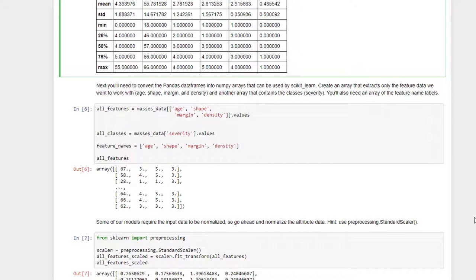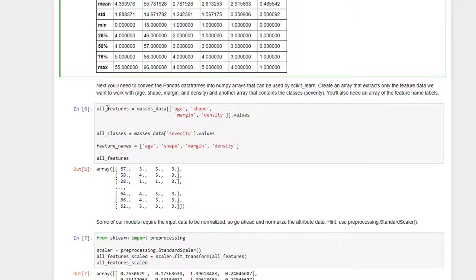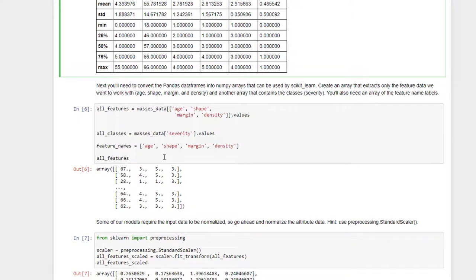All right, so now we need to actually extract the features and values that we want to feed into our model, our neural network. So I've extracted the feature data, the age, shape, margin, and density from that data frame, and extracted that into a NumPy array called all features. I've also extracted the severity column and converted that to an all classes array that I can pass in as my label data. And I've also created a handy-dandy array of column names since I'll need that later on.